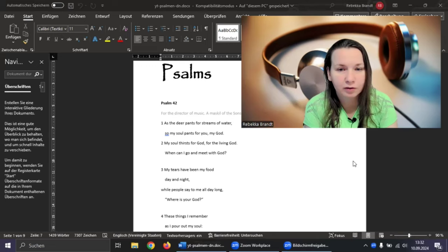Why, my soul, are you downcast? Why so disturbed within me? Put your hope in God, for I will yet praise him, my Savior and my God.